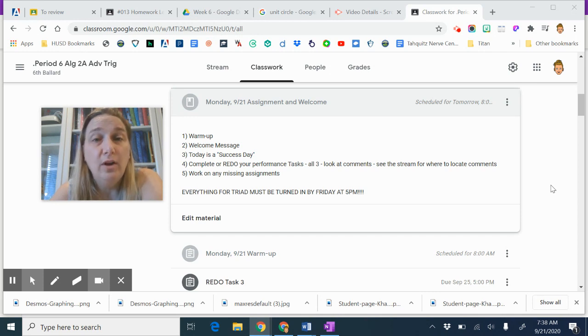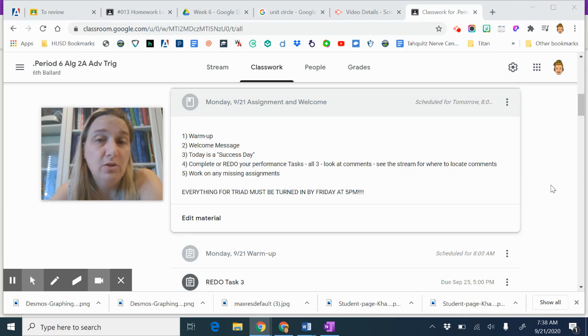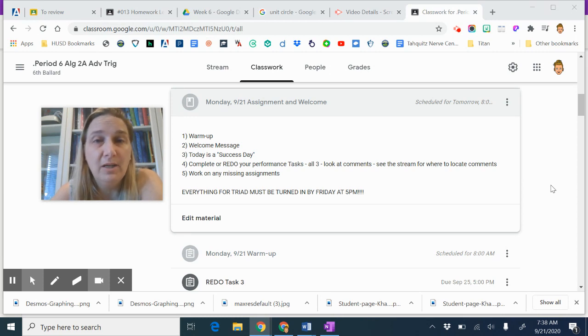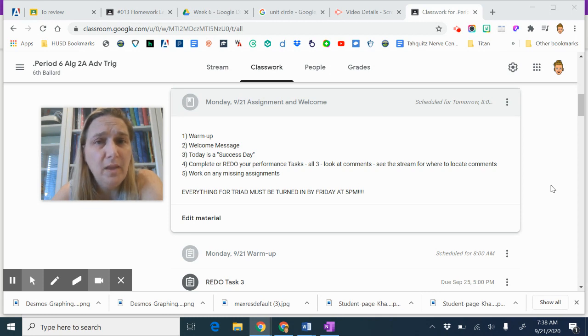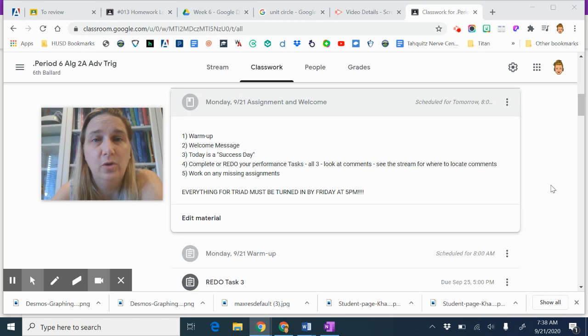If you got them and you have time to redo them, go back and look at the comments. Some of the comments came back to you in email, some of them are in Google Classroom. It tells you in the stream which comments are in which places.